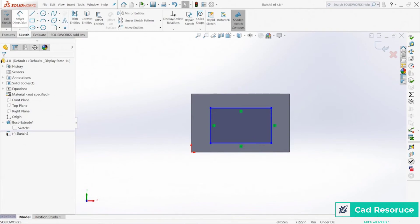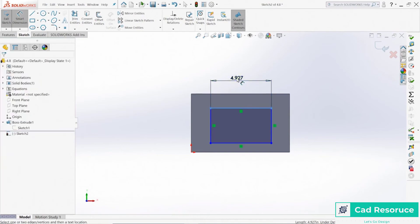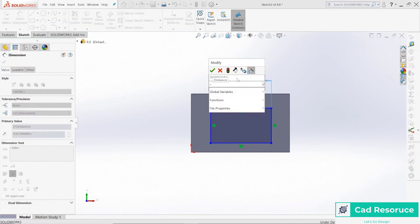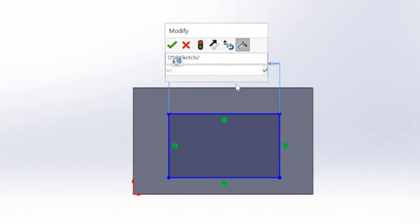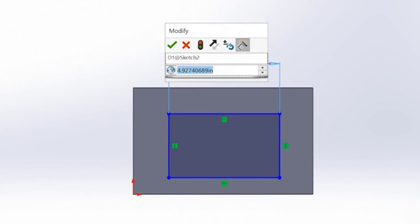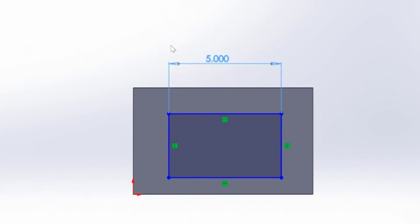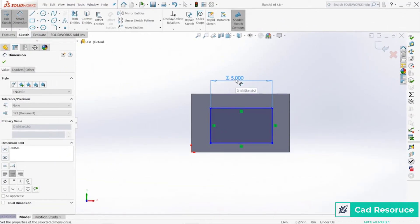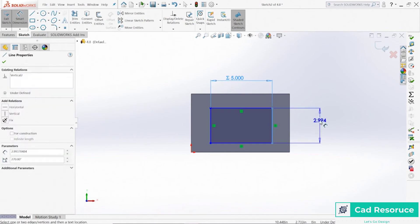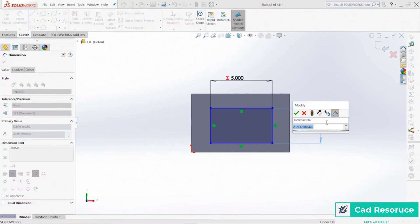Let's create one more sketch, draw another simple rectangle, and create a dimension. I'd like to link this length to a global variable, but I don't have the right one yet — so I can create one on the fly. Hit equals, call it 'R', and a little pop-up appears letting me make 'R' a global variable equal to five inches. Click OK. Now hovering over it shows it's driven by that global variable — 'D1 at Sketch 2'.